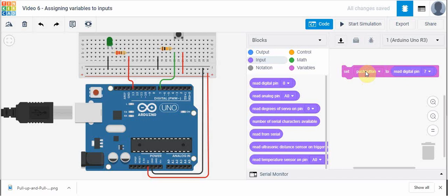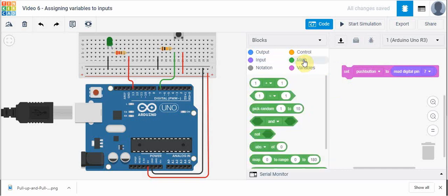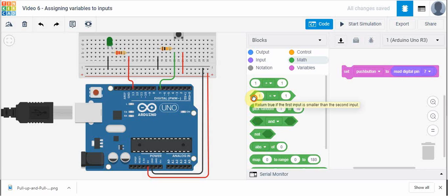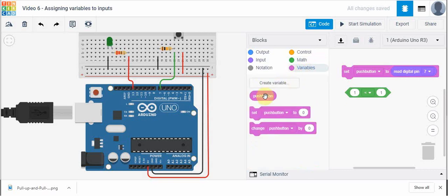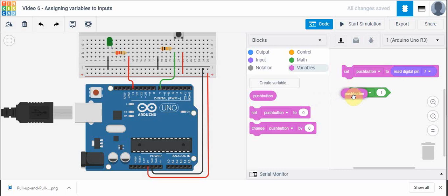Now this line of code will do that. This goes and reads digital pin 7 and puts it into the variable called push button. Then what we're going to do is go into the math section and use some of these for the first time. I can click and drag this in. What I can do is go back to variables and take the push button variable and drop it into the left-hand side of this math function. This is called a comparator and we can actually compare things like high and low signals.